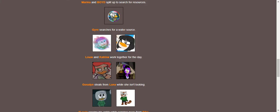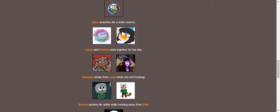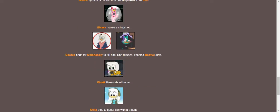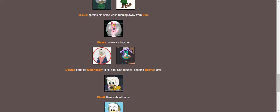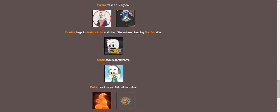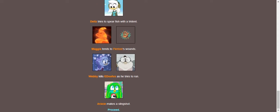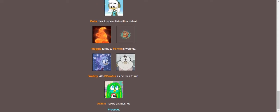Mark searches for a water source. Violet is pricked by thorns while picking berries. Maria and Boyd get resources. Gairo searches for a water source. Louis and Katrine actually work together for the day. They must have bonded during that movie session. Gosselin steals from Luna while she is looking. Louis sprains his ankle while running away from Iko. Evil makes a slingshot. Doofus begs for Melancholy to kill him, but she refuses cause she baby. Della tries to spear fish with a spider. Maggie tends to Fenton's wounds. Webby kills E-Doofus as he tries to run. One doofus down and another one to go.